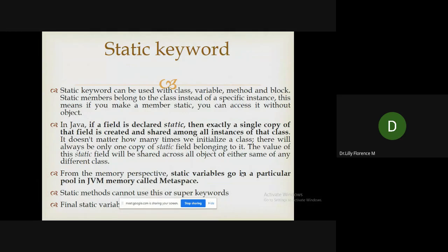Similarly, the 'super' keyword is used with inheritance to refer to the parent class, and since 'super' represents the immediate parent class object, we cannot use it inside a static method either. Also, if you define a field as 'final static', it will be considered a constant.